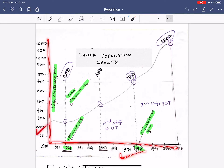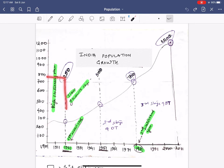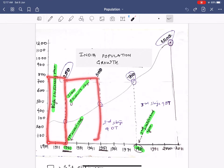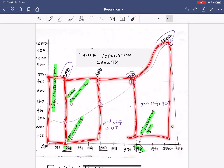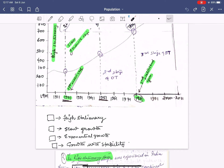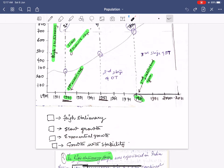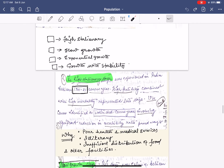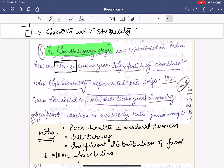Within this graph I have divided it into four parts: the first, second, third, and fourth part. The first part is called the High Stationary part, the second part is called the Slow Growth, the third part is called the Exponential Growth, and the fourth part is called Growth and Stability.